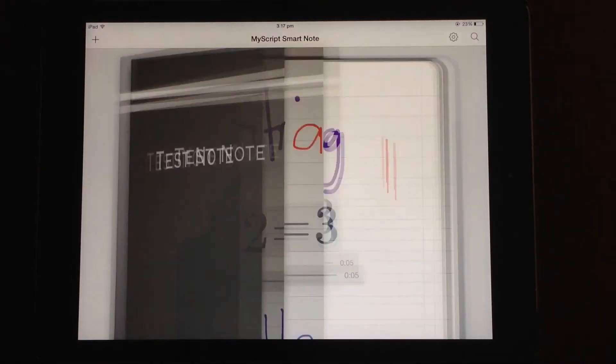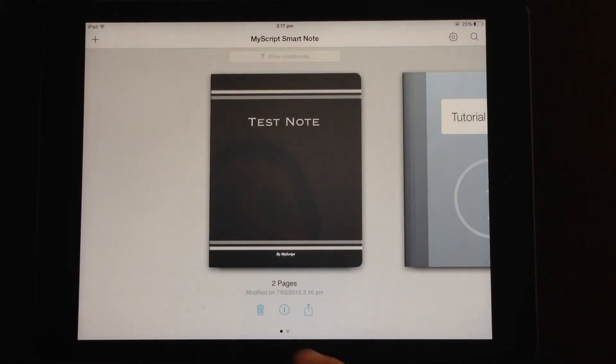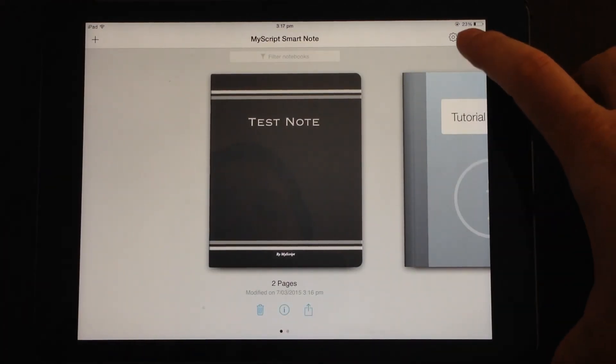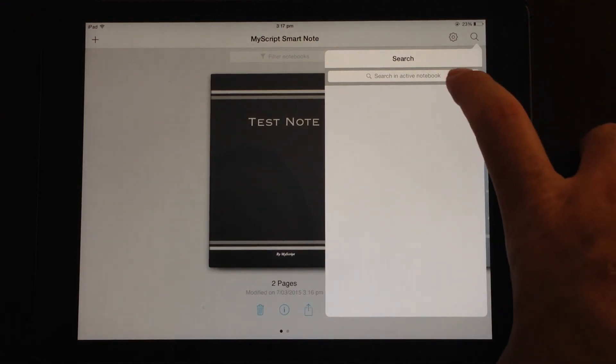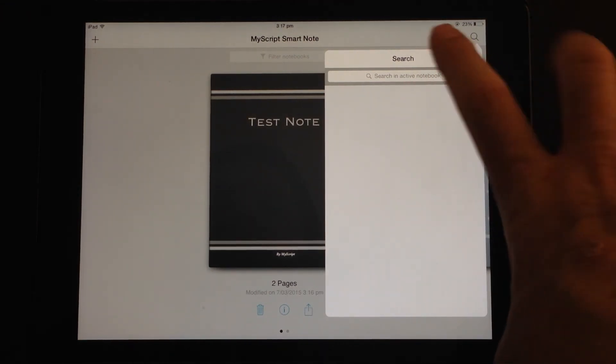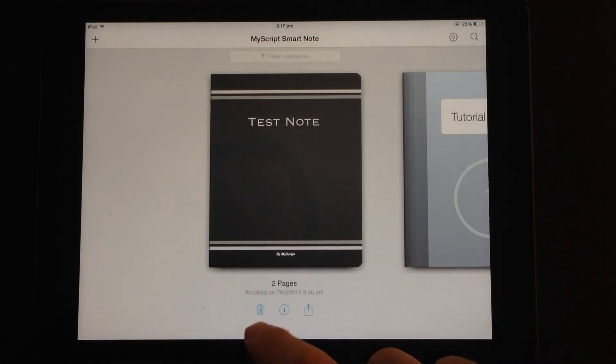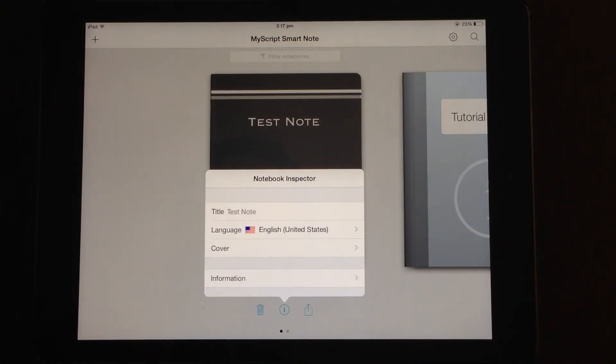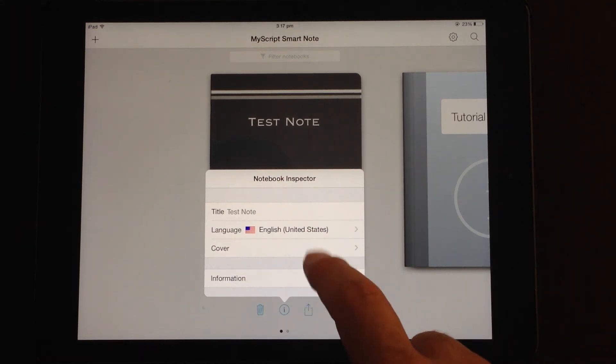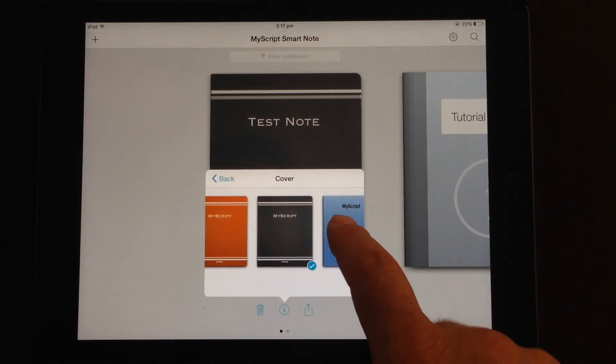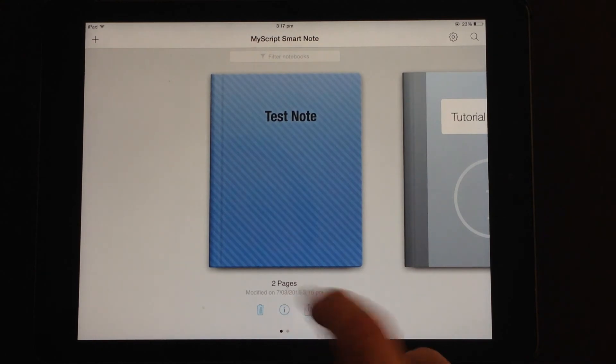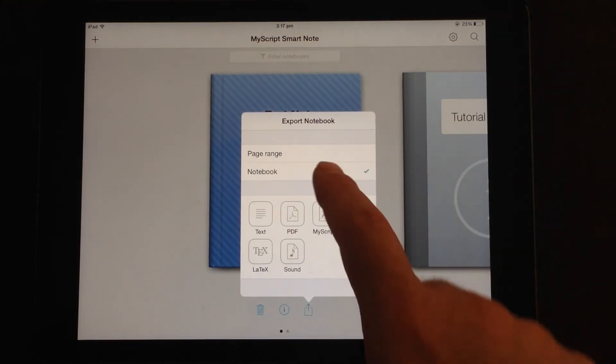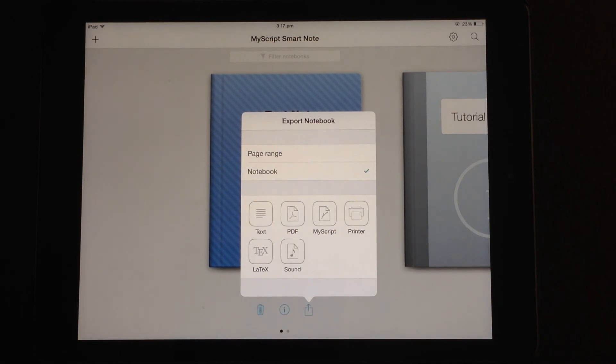If we go back to the main screen, the last few options here, there is a magnifying glass so you can search for notebooks. The title of the notebooks here. And then down the bottom, you've got the ability to delete a notebook. You can find out more properties about the notebook and change some of those. So you can change your cover style, etc. And there's also the export option from there. So you can choose a page range from the notebook or export the notebook itself.